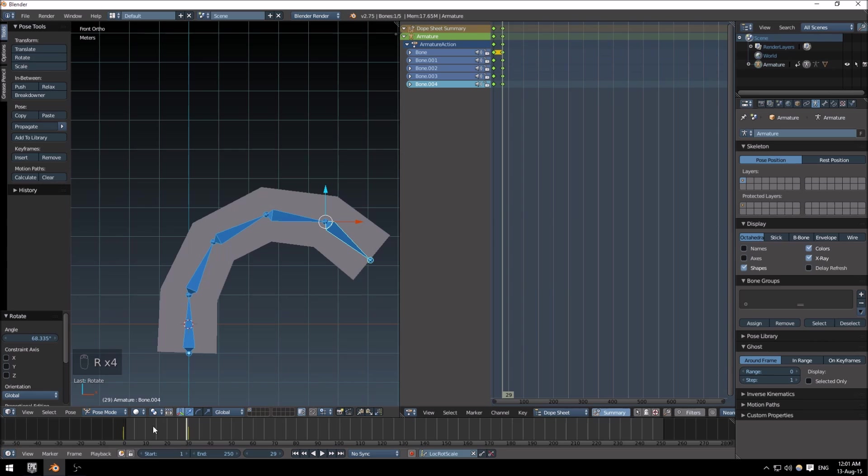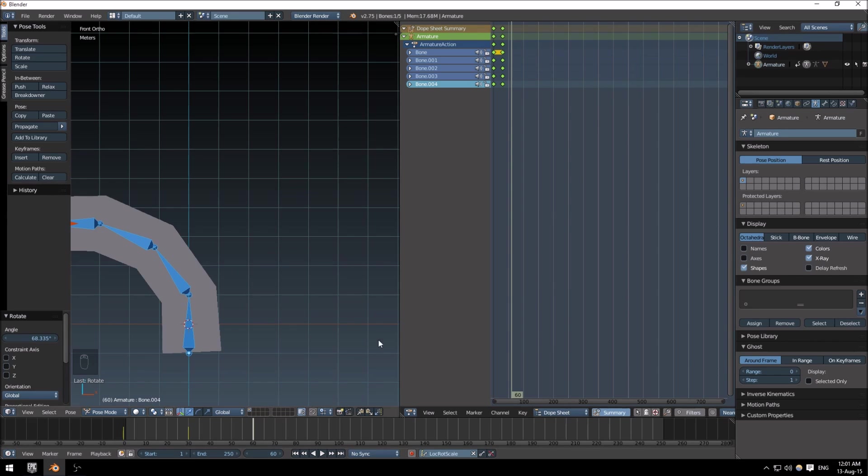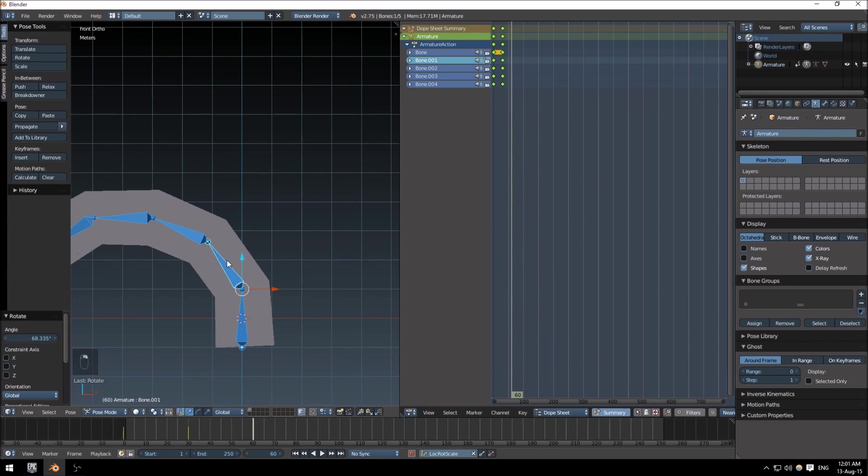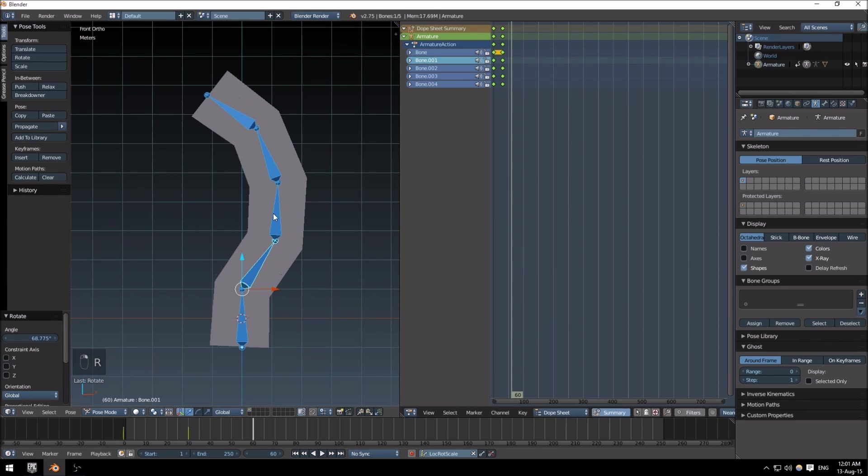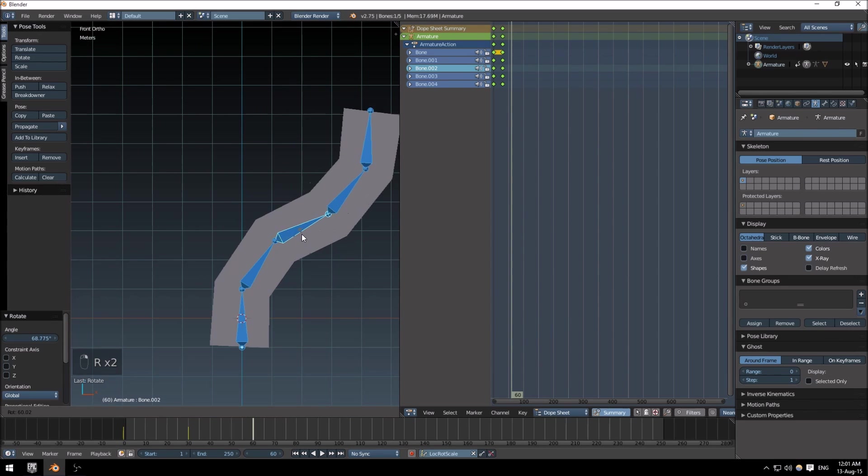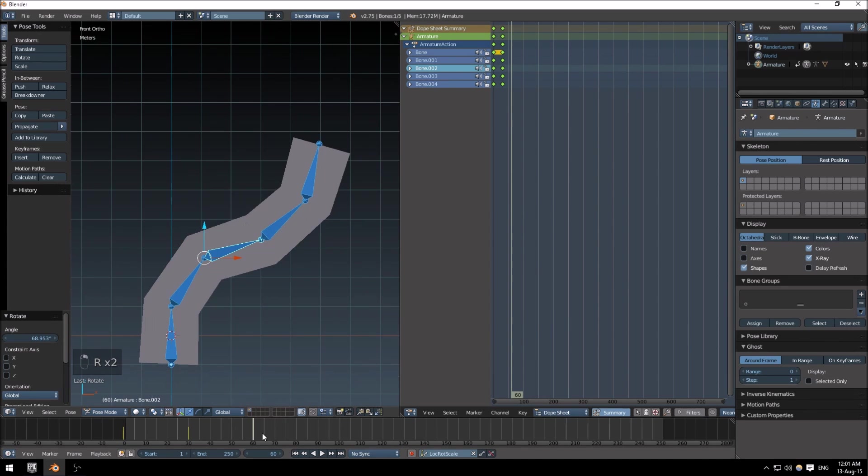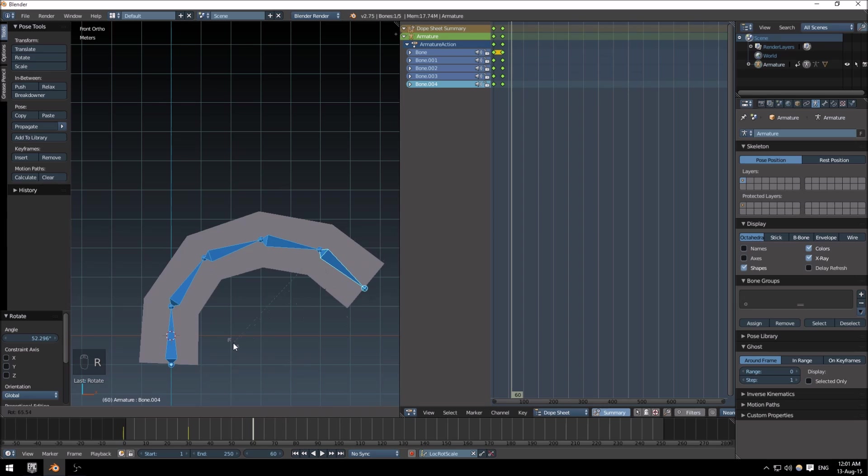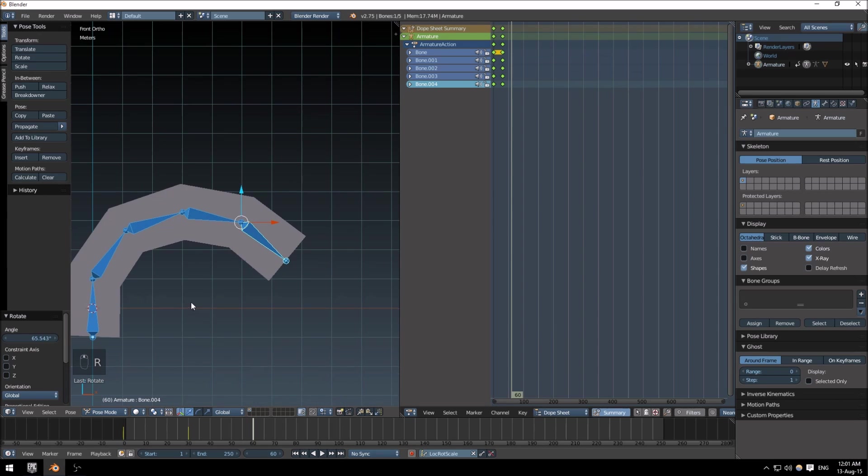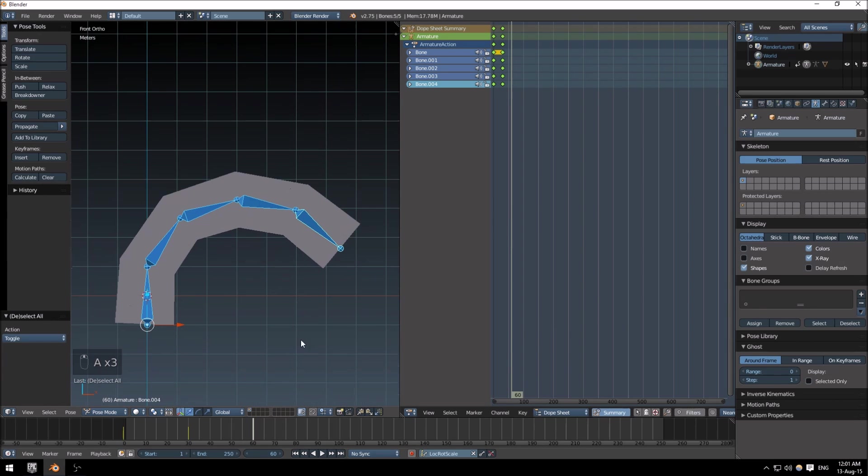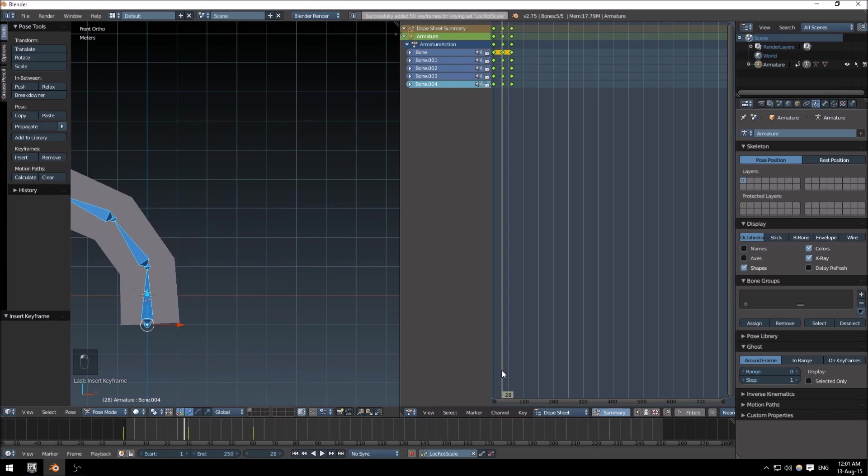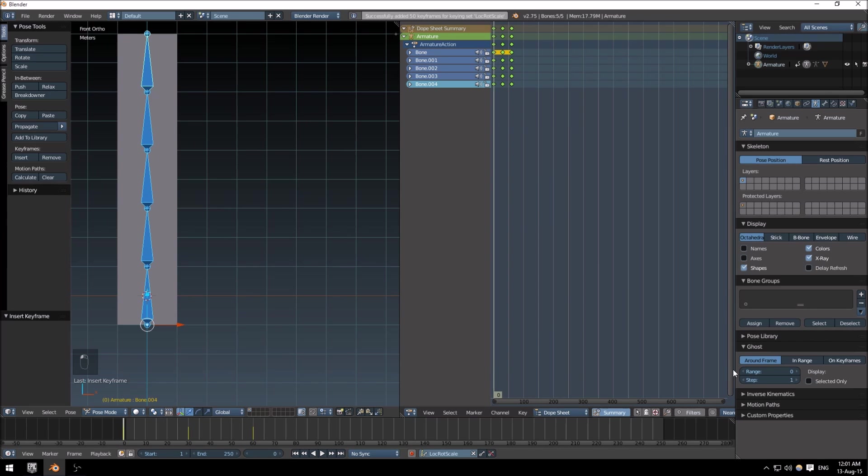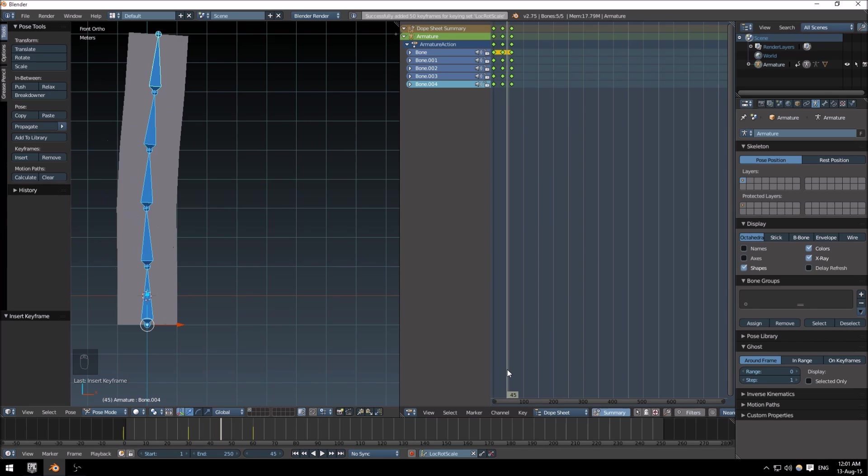And we want that to be approximately at 60. Whoops, make sure you have the time set up before you try and make a change, otherwise it will just revert back to the previous keyframe you were at. Okay, select all the bones, add a keyframe, and there we go.